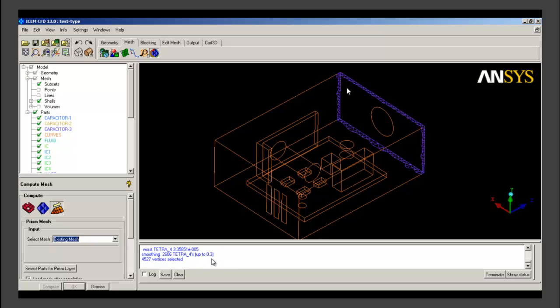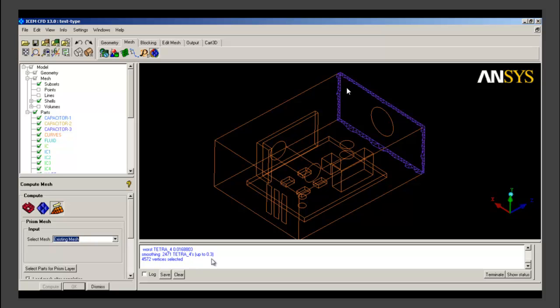ICEM will use the existing volume mesh and then will grow prism layers around the components and slowly will merge. After the number of layers we have given, it will merge that prism layer mesh with the volume mesh.